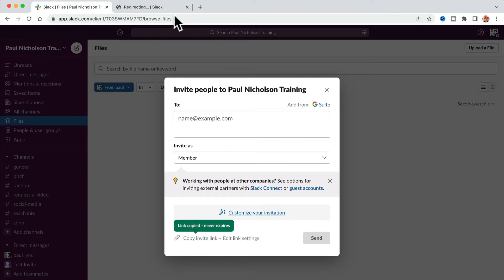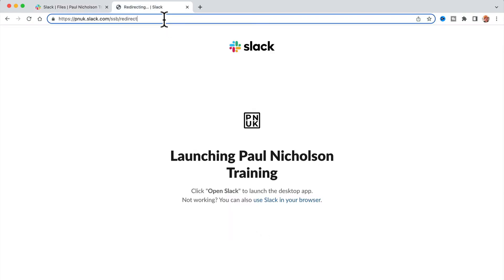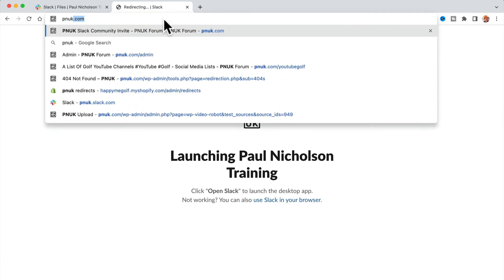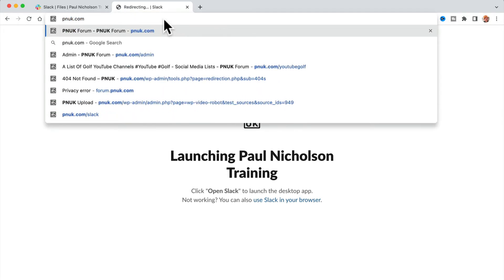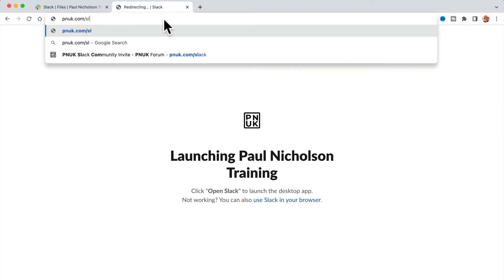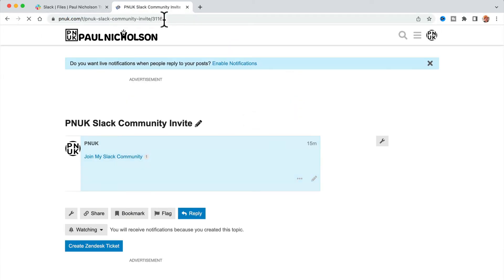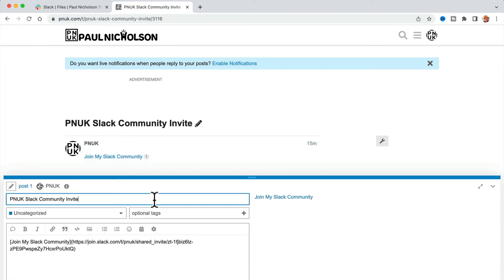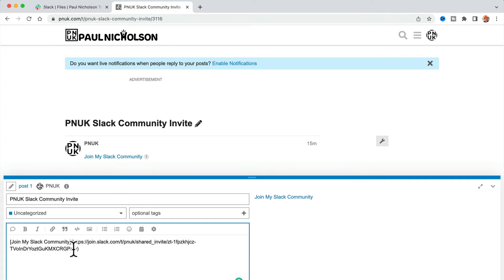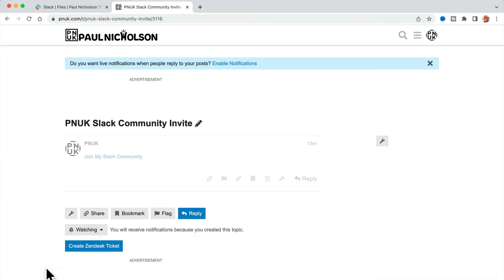For instance, for me, I would put that on my website. So if you go to pnuk.com/slack, I want to use that as a link on my website to allow people to join my Slack group for free.